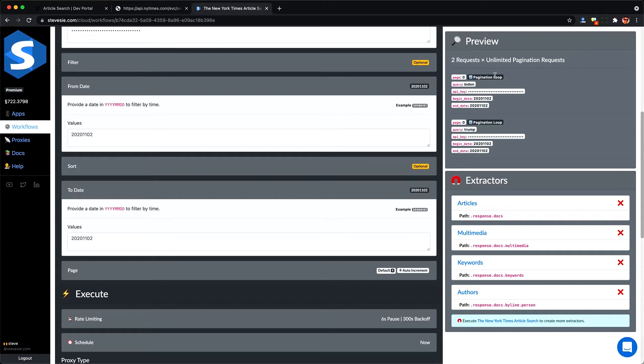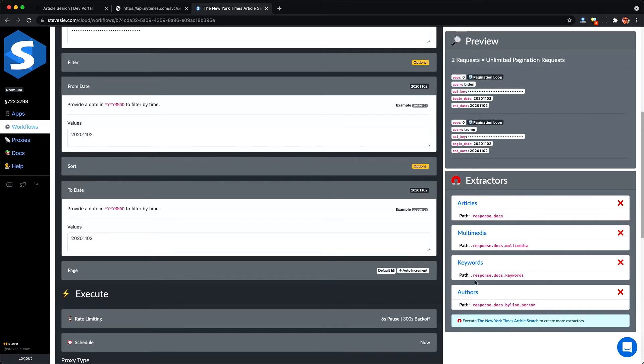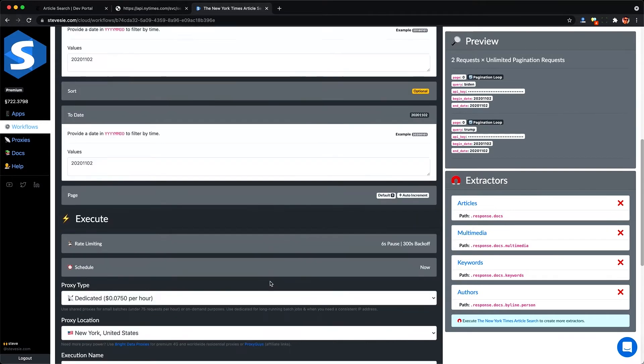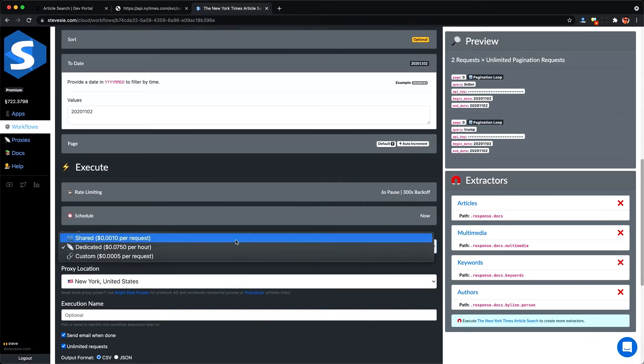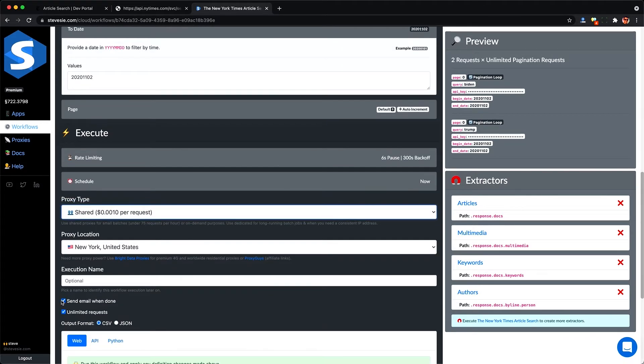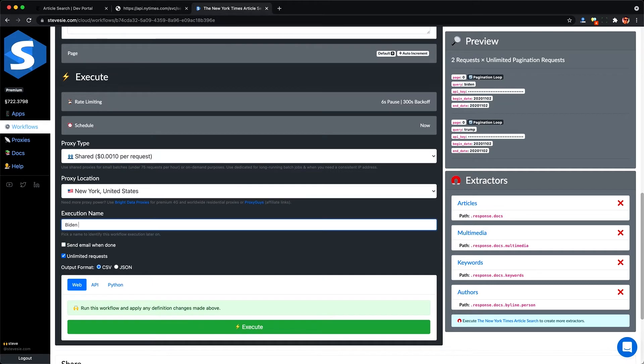And I can see here under the page input, it's set to run out of pagination loop. So it'll run those queries each for Biden and Trump. And for each one, it'll paginate until it gets to the end. And then here under extractors, I'm going to get all of those extraction collections that we saw before, but combined for all of the pagination requests. And now I'm just going to run the workflow and I'll give it a handy name I can remember later on.